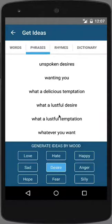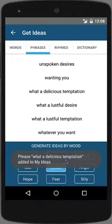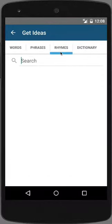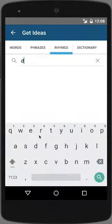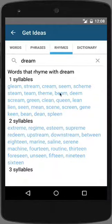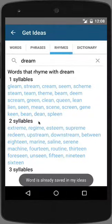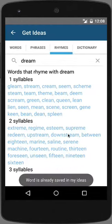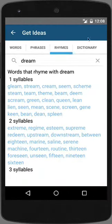To add a phrase to our collection, I'm going to tap on 'What a Delicious Temptation,' and you'll notice the phrase added to the My Ideas pane. You have the ability to search on rhymes as well. Let's search for the word Dream. By tapping on a word in the results, the words will be added to your My Ideas pane.